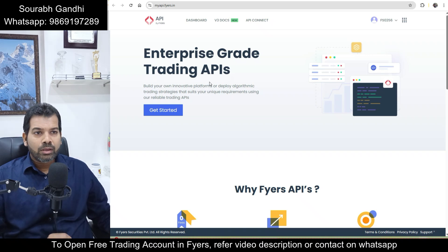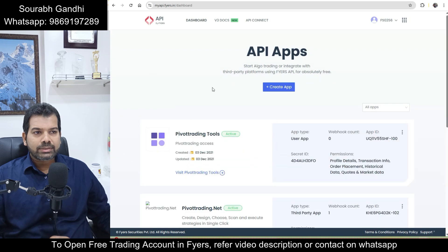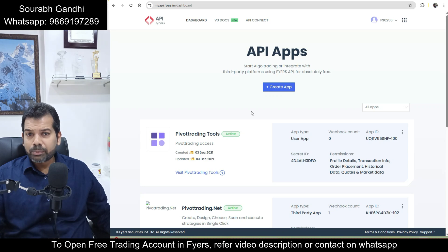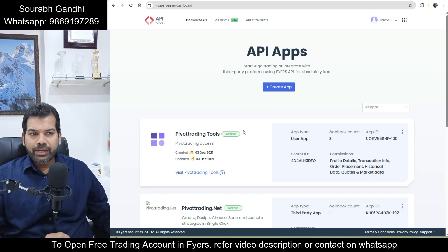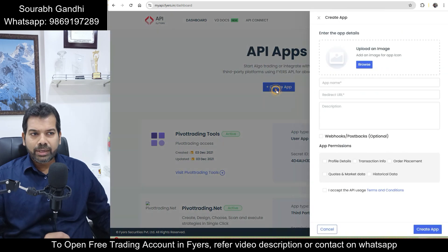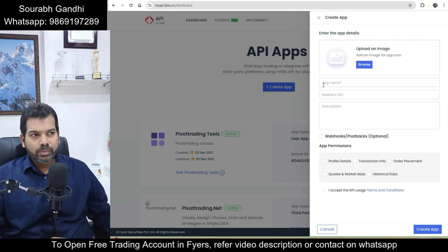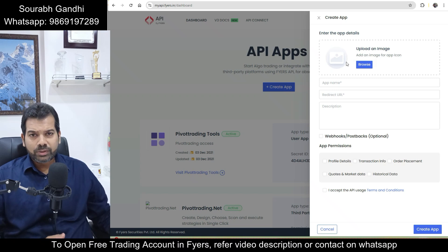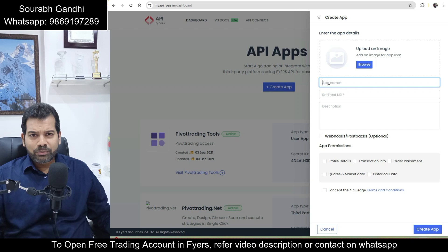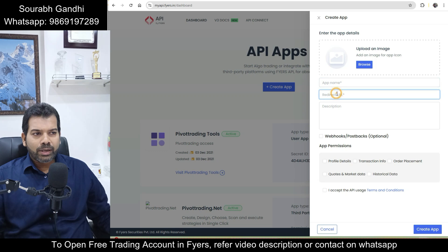After clicking on Fyers API, you will reach the API dashboard. Click on 'Get Started', which will ask you to create your own application. If you are new, you won't find any existing APIs, so click on 'Create API' to create your own. The form requires several details: you can upload an image to associate with this API, and in the app name field you can write your preferred name for the application.